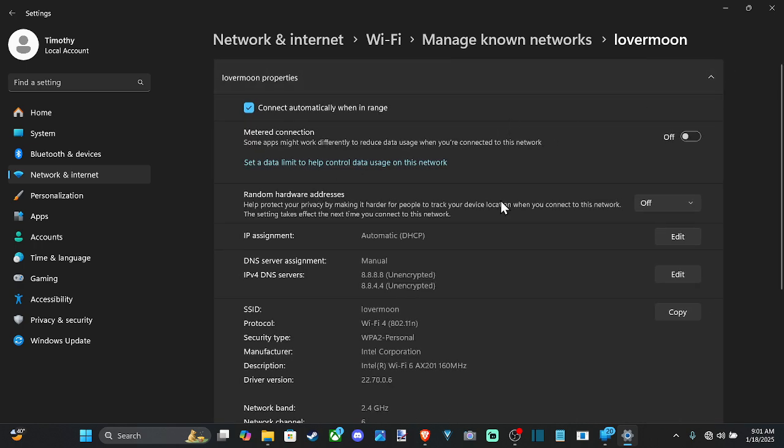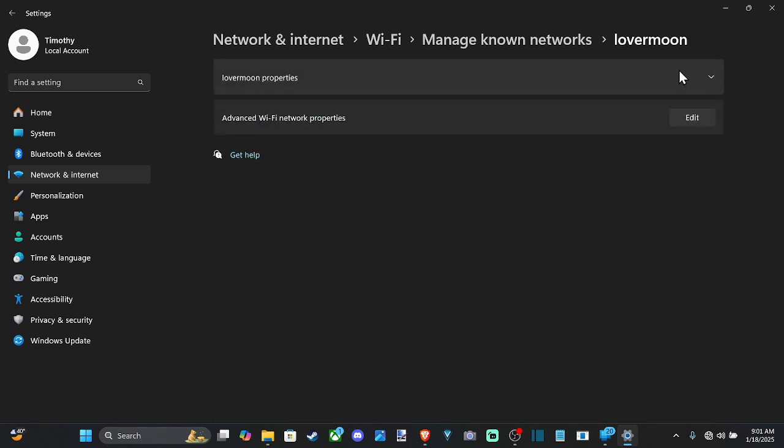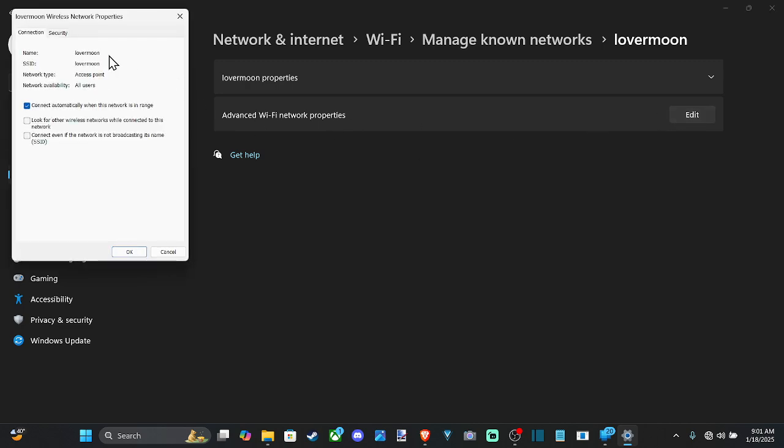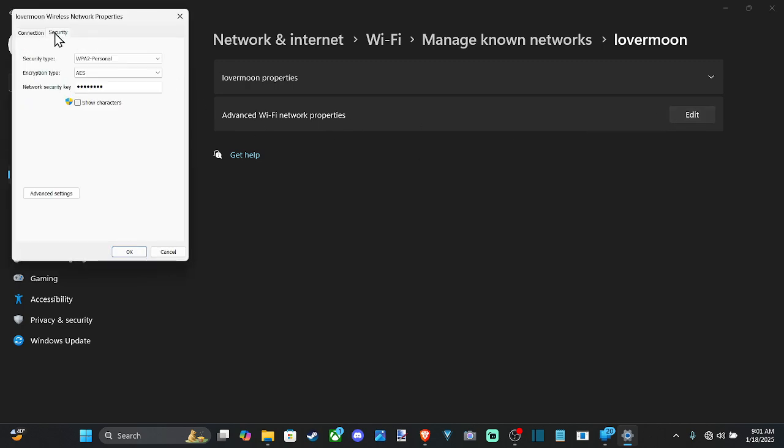Then I have the option to scroll down and I can find the option to find it, but I'm going to go to Advanced Wi-Fi Properties, go to Edit, then go to Security.